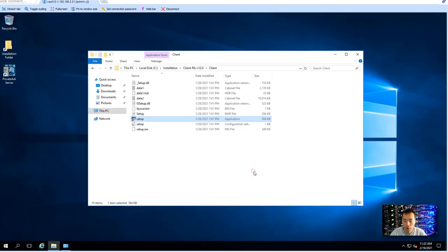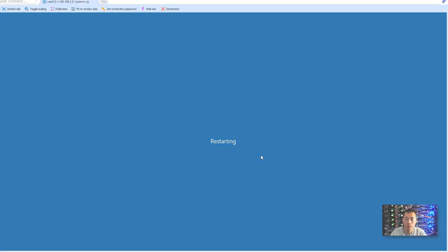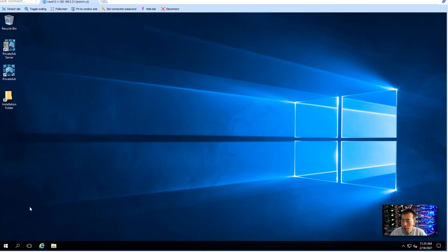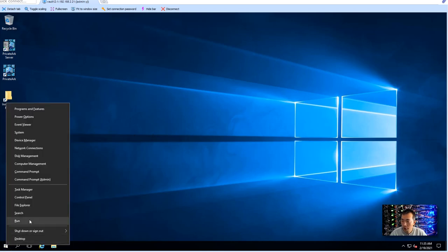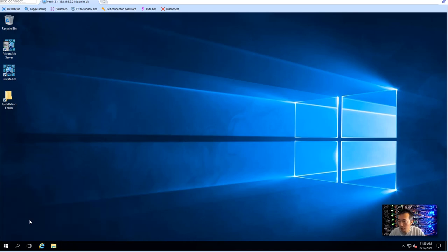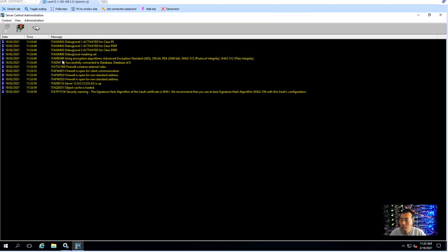Reboot the server now. Server has been rebooted let's check the services now. You can open this CyberArk server console to take a look.